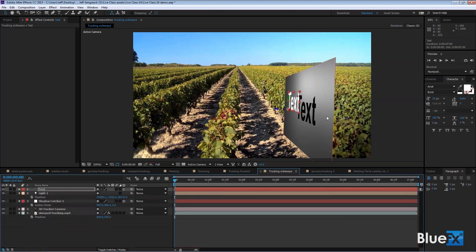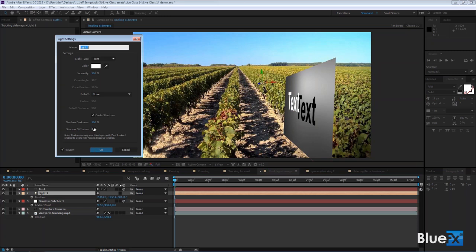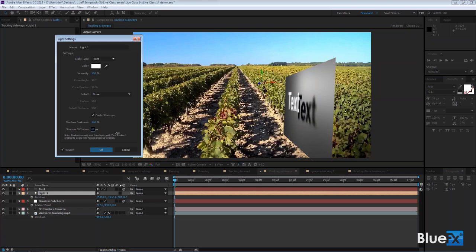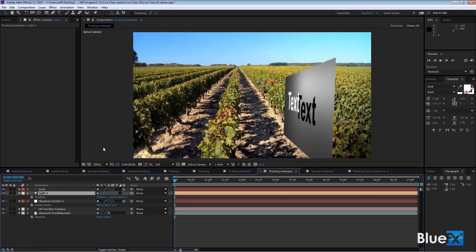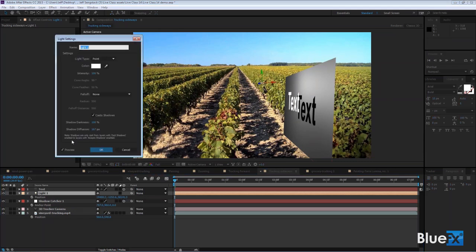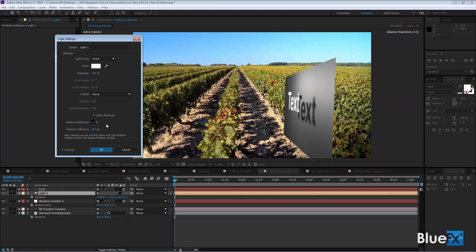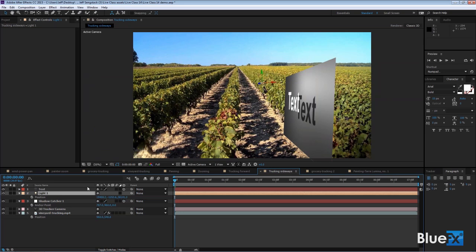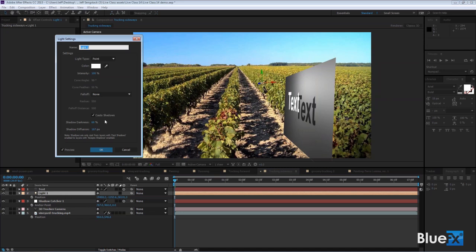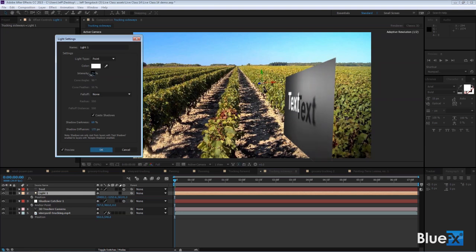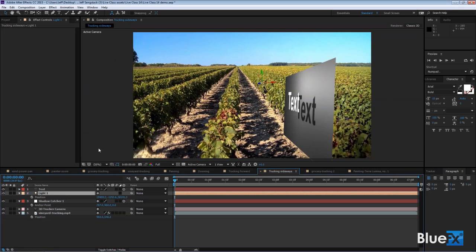I want the shadow to be diffuse, not sharp, and this is where things got weird last time. I double-click on the light and notice shadow diffusion is at zero and shadow darkness is 100. I take shadow diffusion higher — in the preview it looks like it's working and going soft, but when I click OK it goes back to being sharp again. Something is going wrong. It seems like a bug or I'm missing something, because in the preview it does what I want but clicking OK reverts it to sharp.